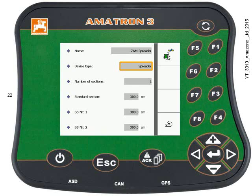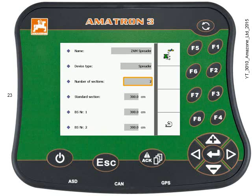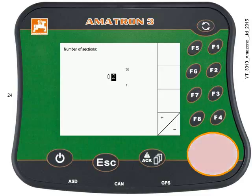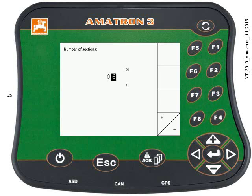I need to adjust the number of sections, so press the down key to highlight the box and press Enter. You can see the number of sections is currently set to two — use the plus or minus keys to adjust that value. I'm going to adjust it up to six because that's the standard number of sections on the ZAM Hydro. Make the change and then press the Enter key.